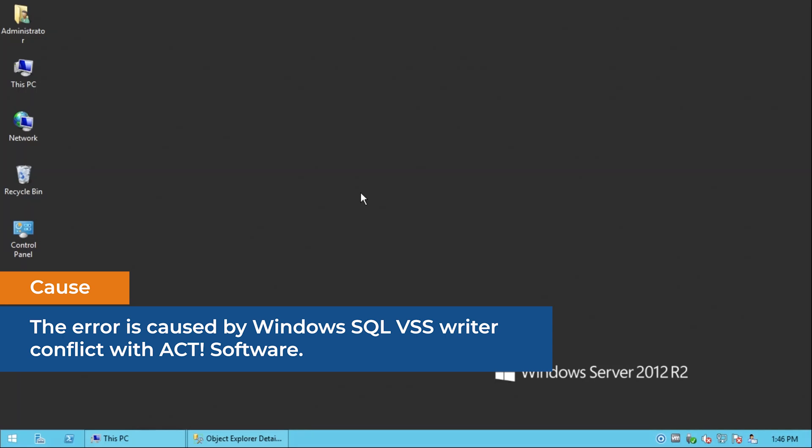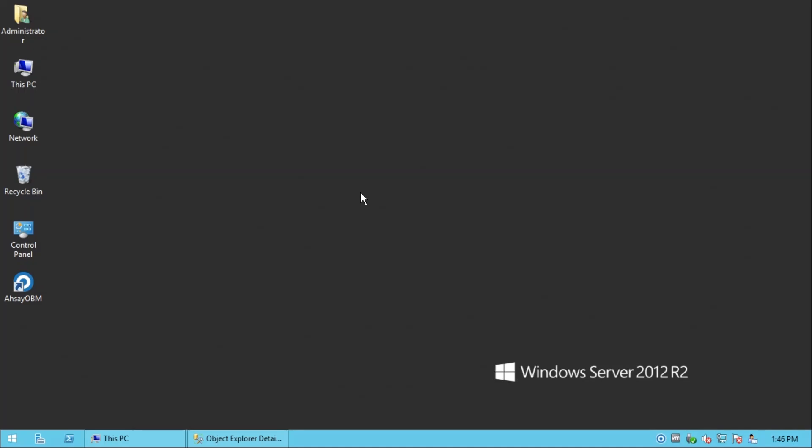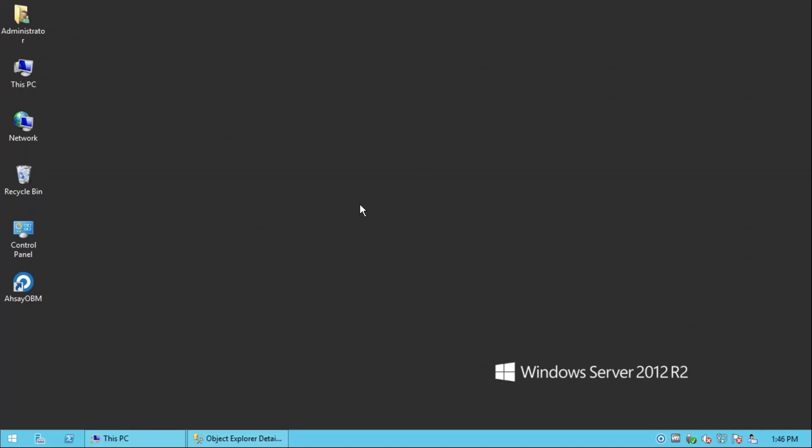The error is caused by Windows SQL VSS Writer conflict with ACT Software. To resolve the issue, open the SQL Server Configuration Manager from the Start menu.